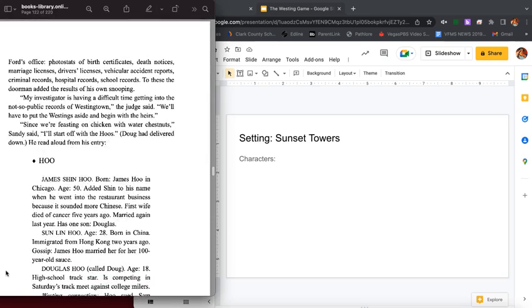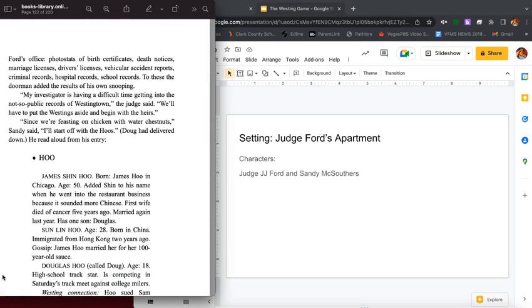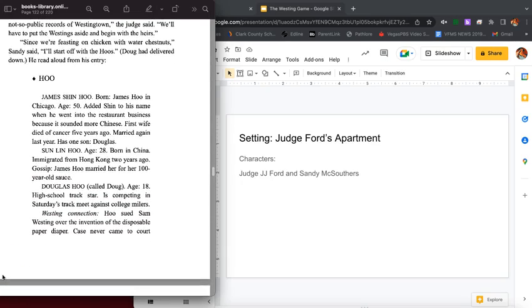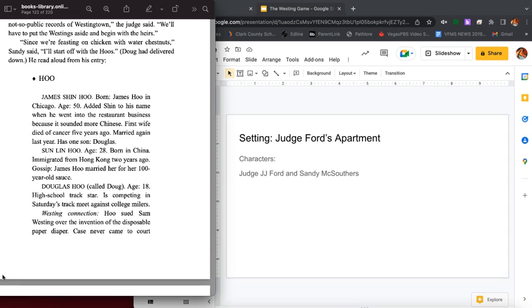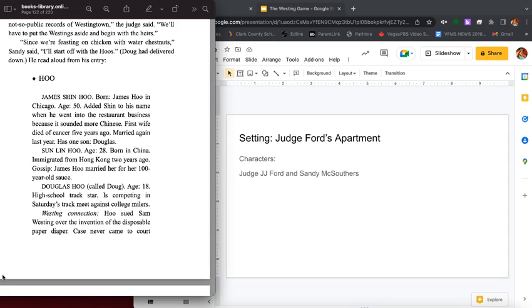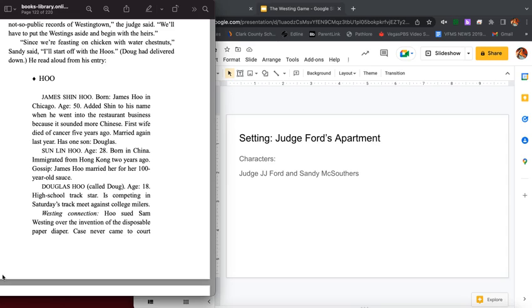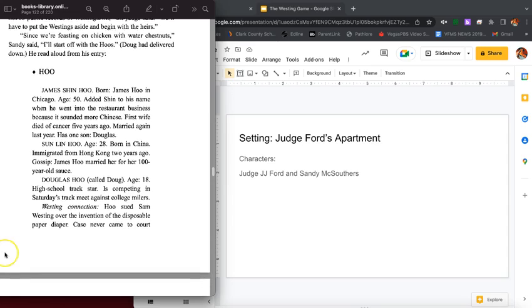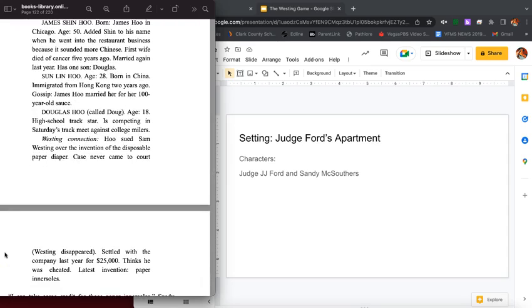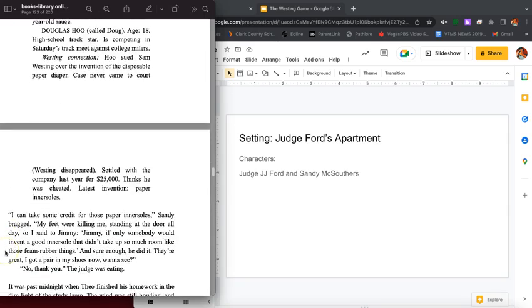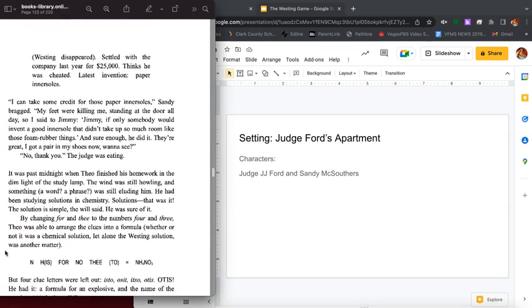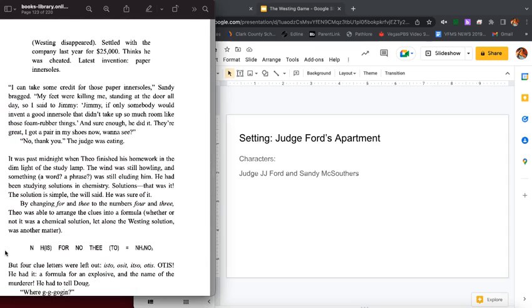Since we're feasting on chicken with water chestnuts, Sandy said, I'll start off with the Who's. Doug had delivered down. He read aloud from his entry: Who, James Shin Who, born James Who in Chicago, age 50. Added Shin to his name when he went into the restaurant business because it sounded more Chinese. First wife died of cancer five years ago, married again last year, has one son Douglas. Son Lynn Who, age 28, born in China, immigrated from Hong Kong two years ago. Gossip: James Who married her for her 100-year-old sauce. Douglas Who, called Doug, age 18, high school track star, is competing in Saturday's track meet against college milers. Westing connection: Who sued Sam Westing over the invention of the disposable paper diaper. Case never came to court. Westing disappeared. Settled with the company last year for $25,000. Thinks he was cheated. Latest invention: paper inner soles.